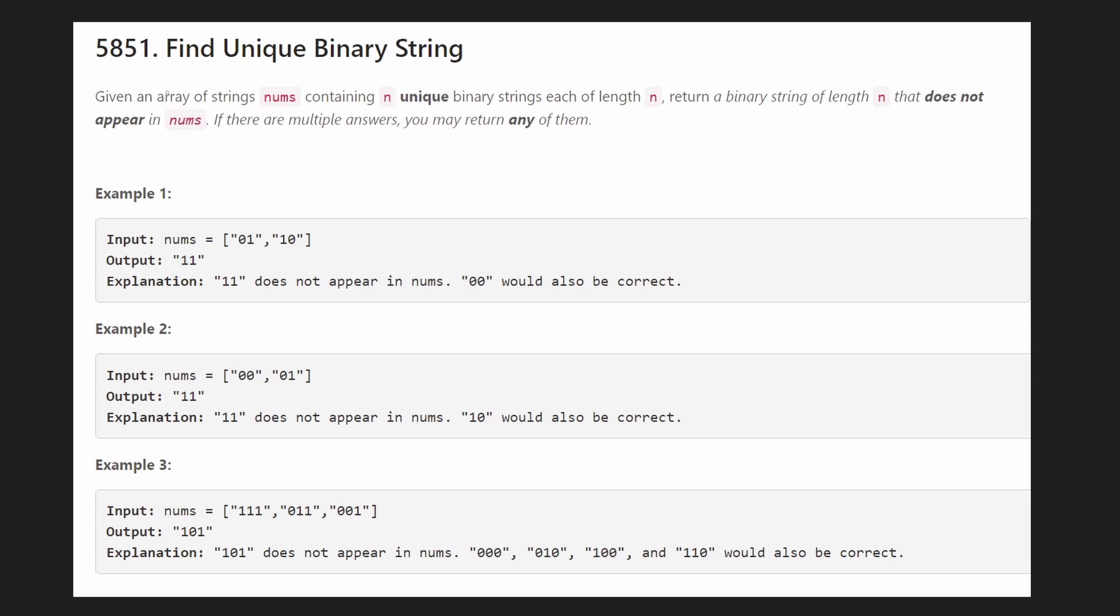Hey everyone, welcome back and let's write some more neat code today. So today let's solve the problem find unique binary string, a problem from this afternoon's LeetCode Contest.